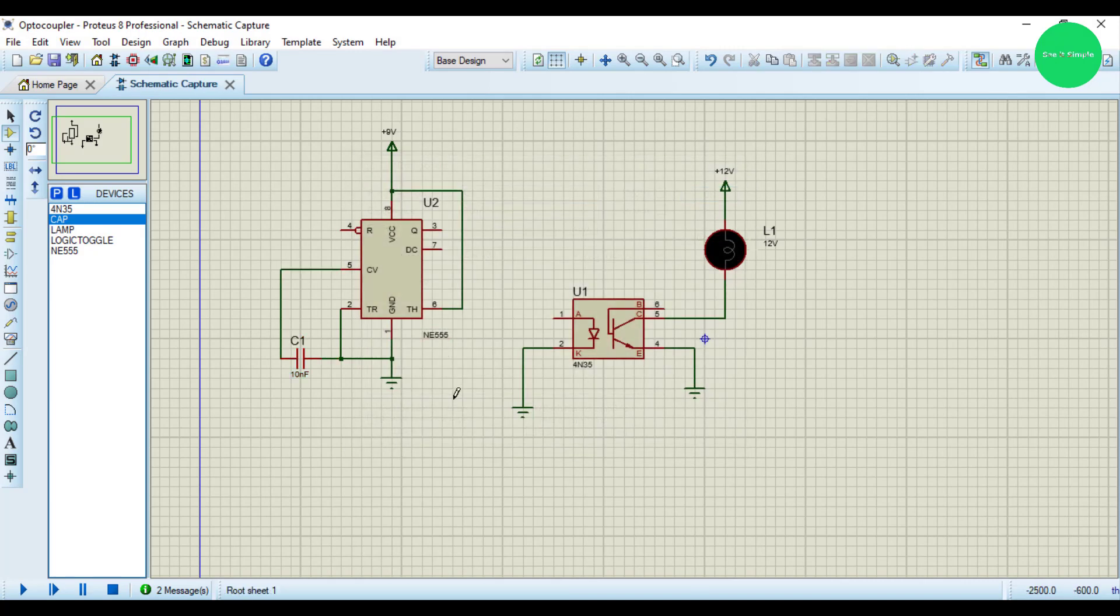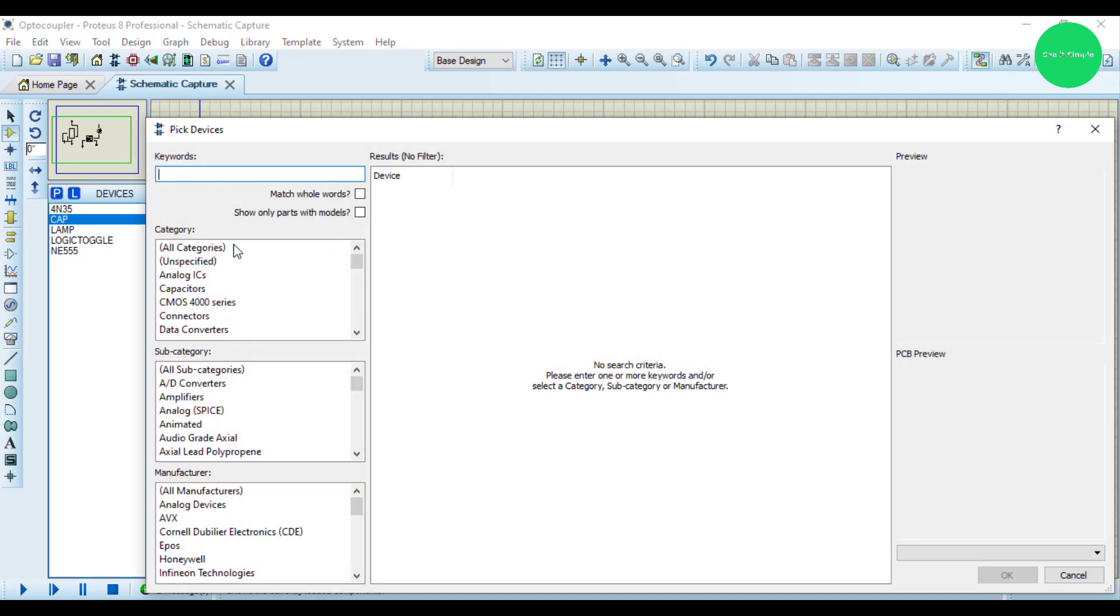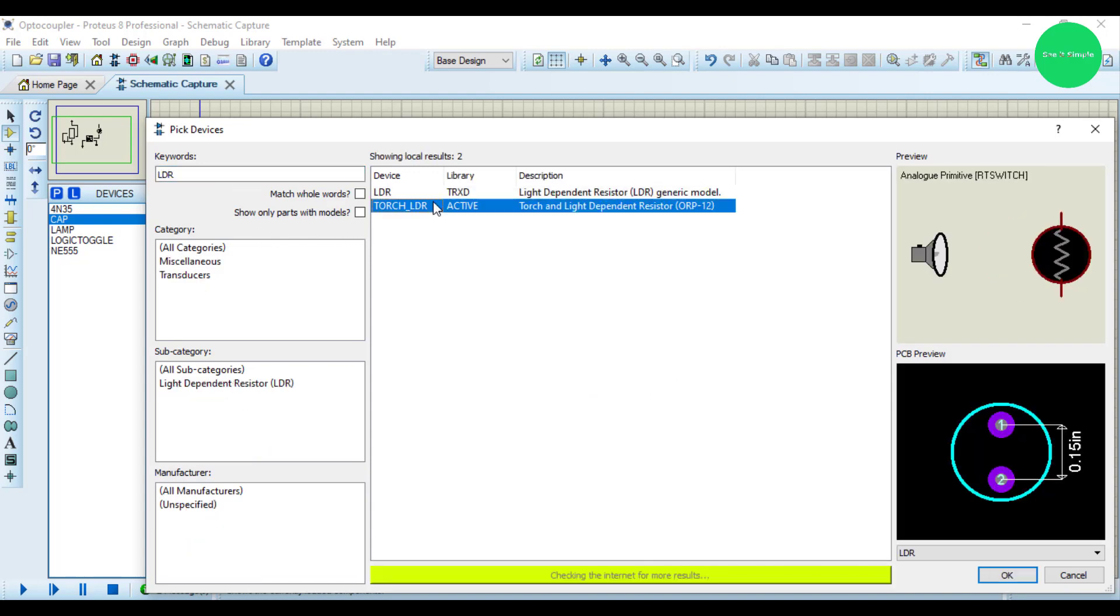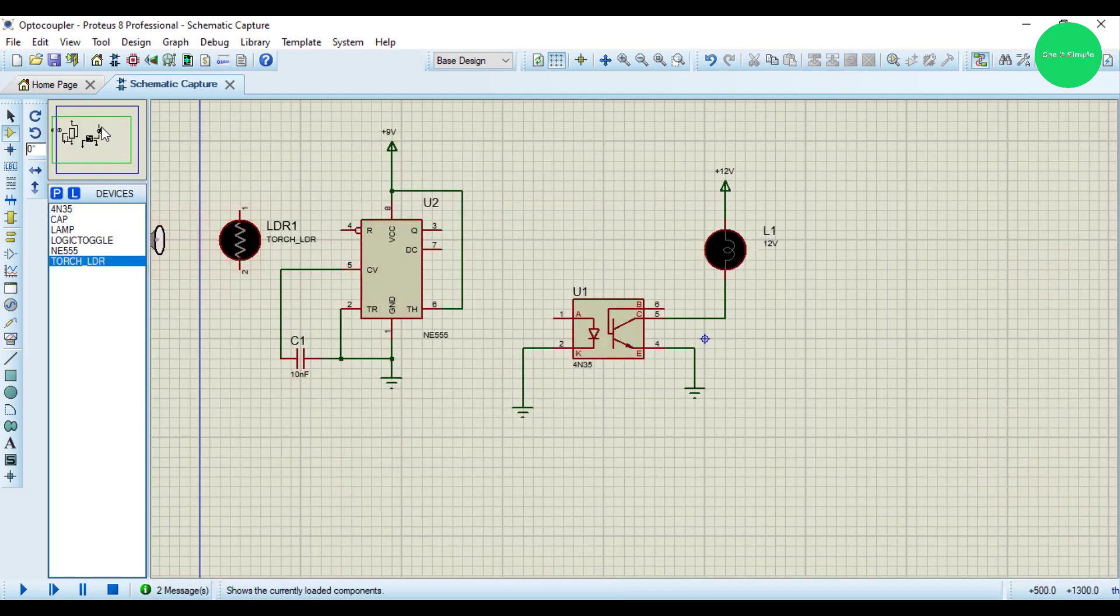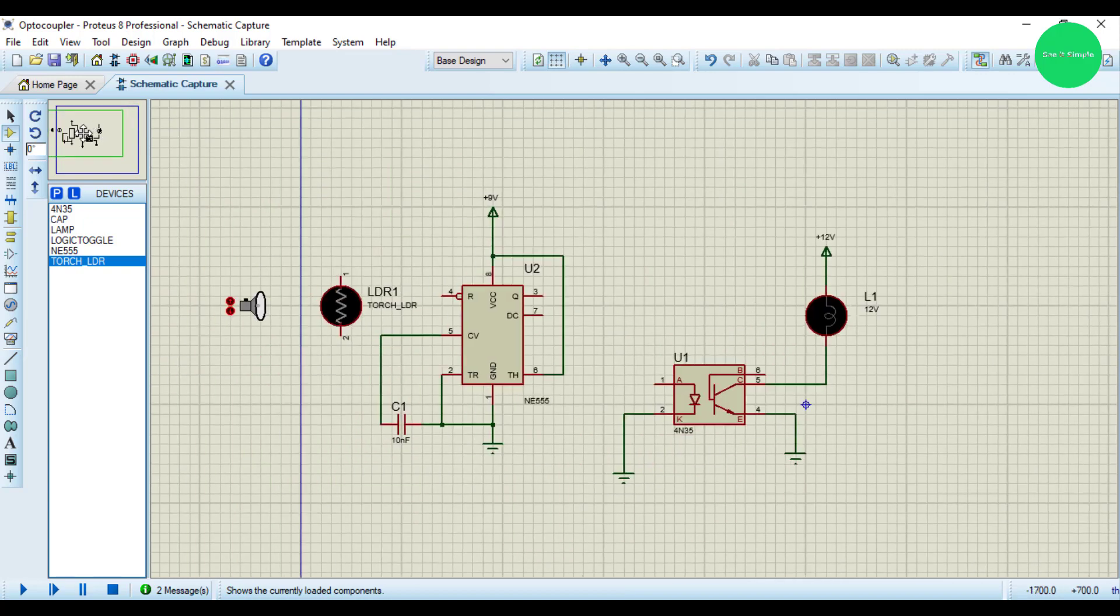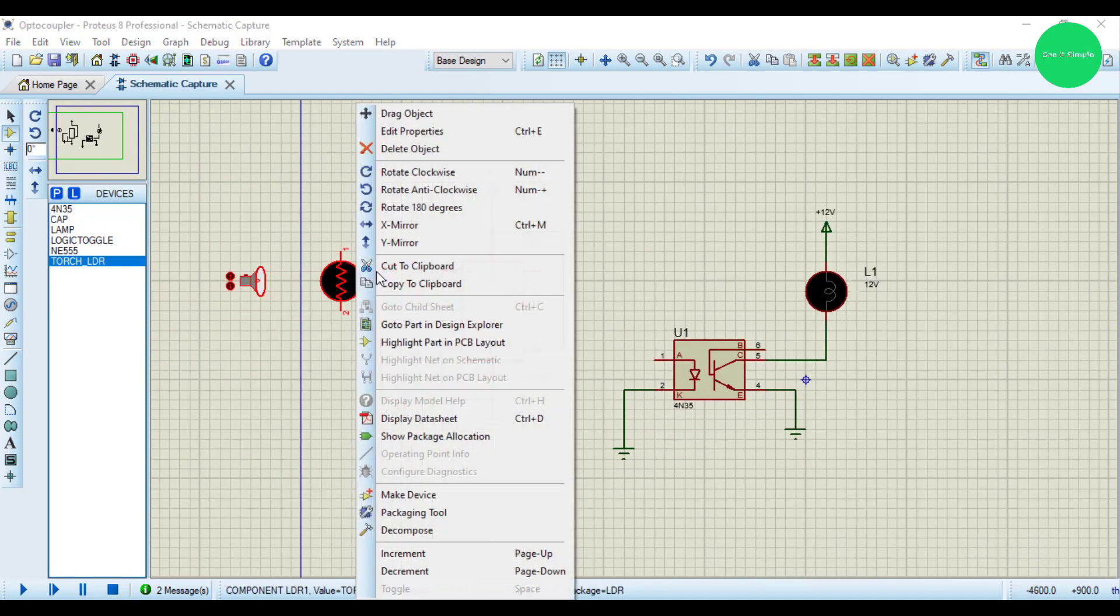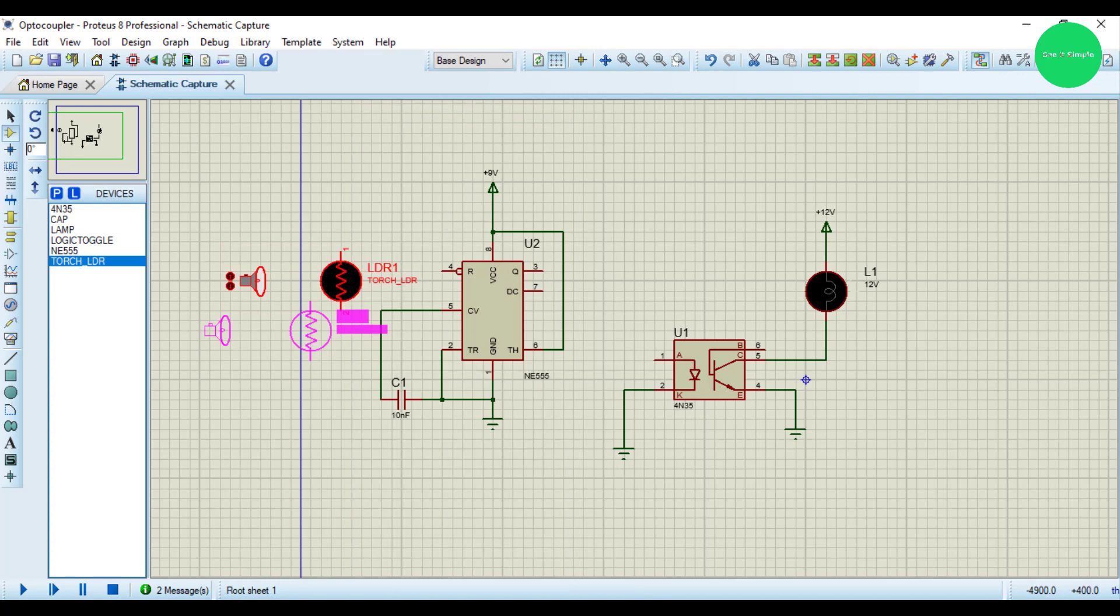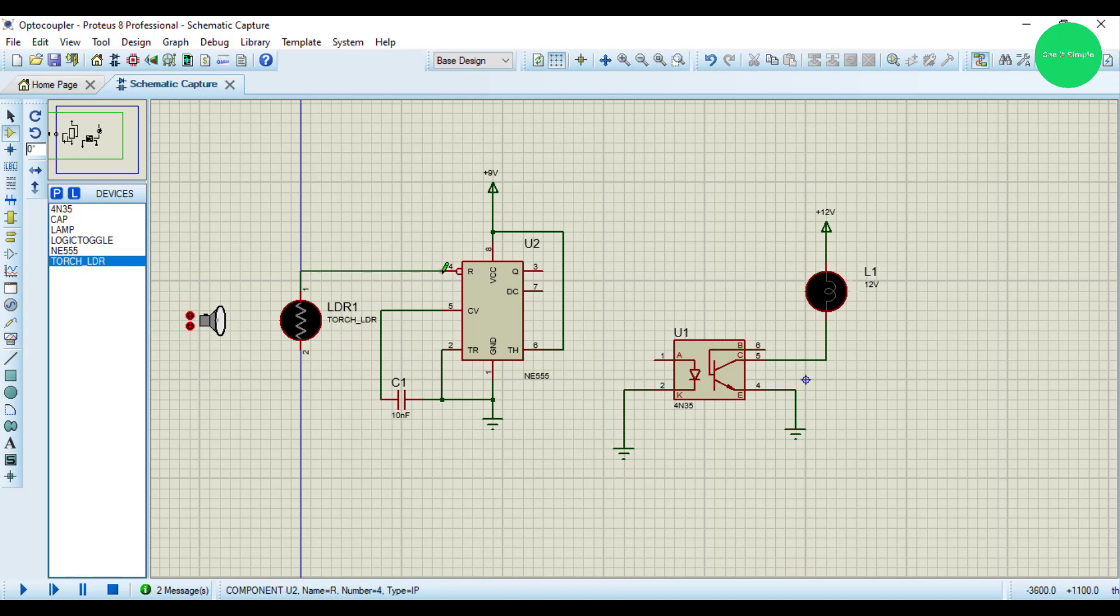Now I'll apply an LDR so it activates through light. I use an LDR like this. I connect this LDR to the 4th pin.